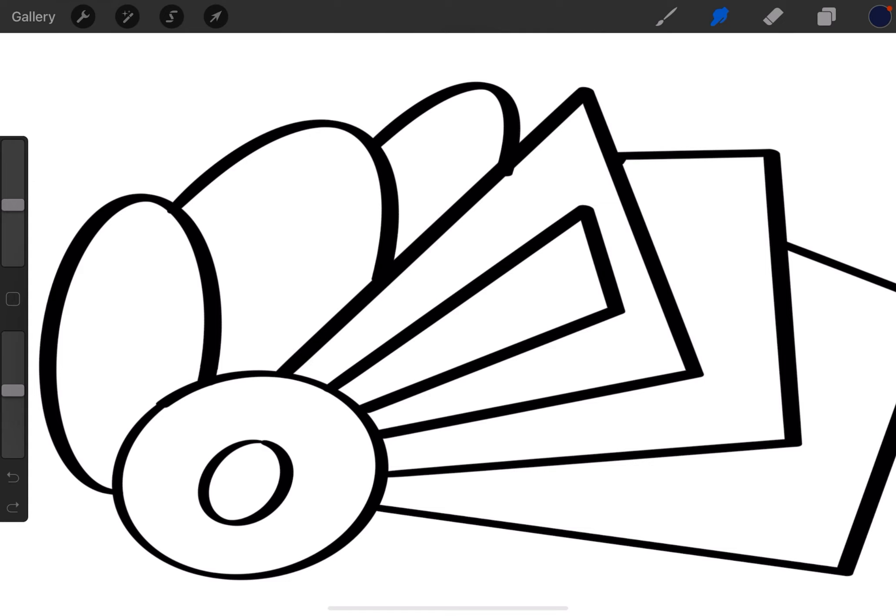If you're familiar with using different paint programs on a computer or iPad or different devices, a lot of them have something called a fill bucket where you pick a color, you tap on a shape, and it fills it in automatically. Procreate doesn't have a fill bucket necessarily, but it does have a fill feature.